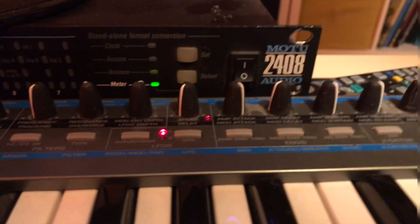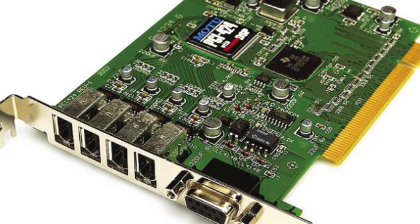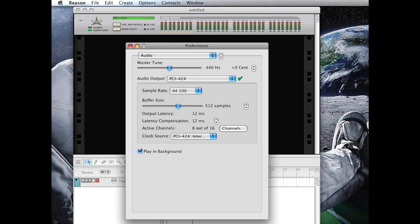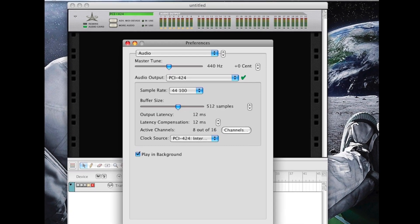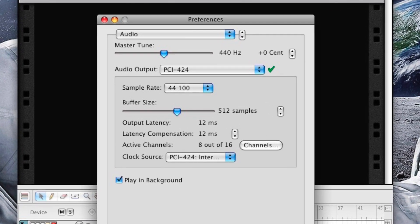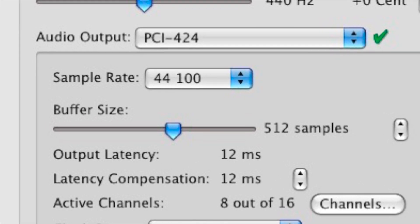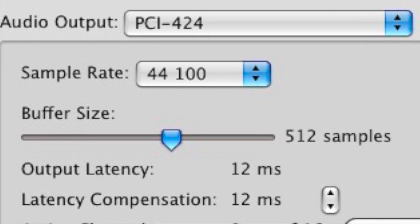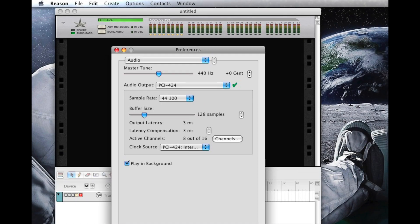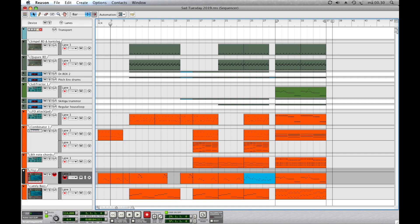The Motu 2408 is in turn connected to the Motu 424 PCI card. Going through the audio settings, I went from the default setting of 512 samples — which worked perfectly with 12 milliseconds of latency — and I was thinking: can I go down from this? And I could. I could go all the way down to 64 samples in Reason, which gives me 1 millisecond of latency.